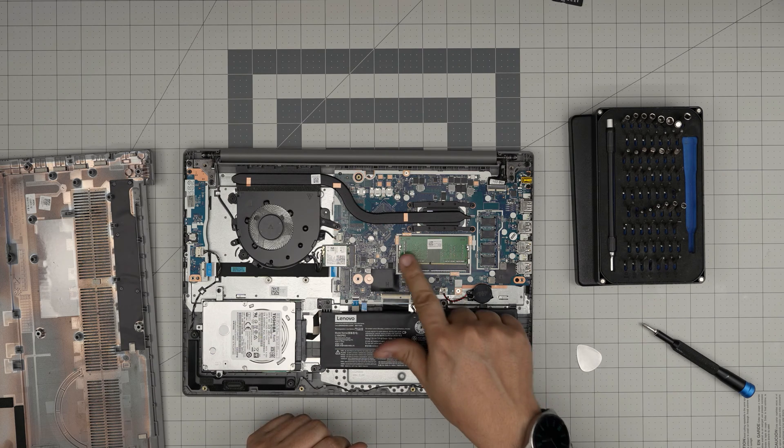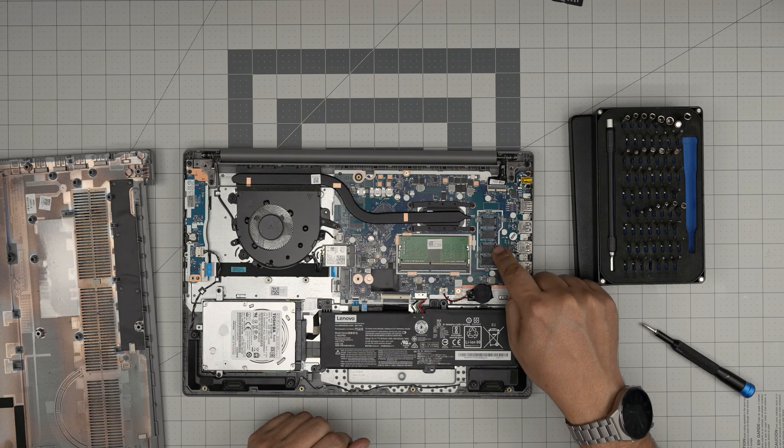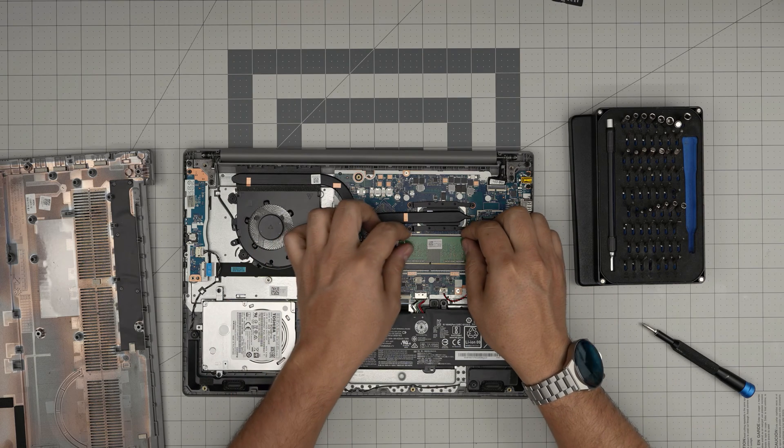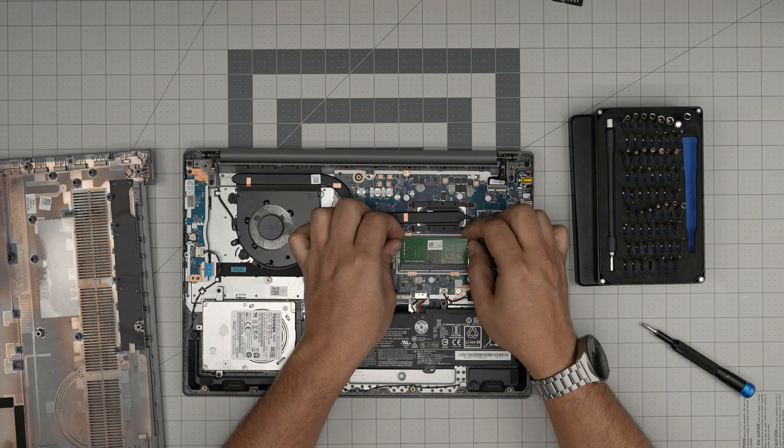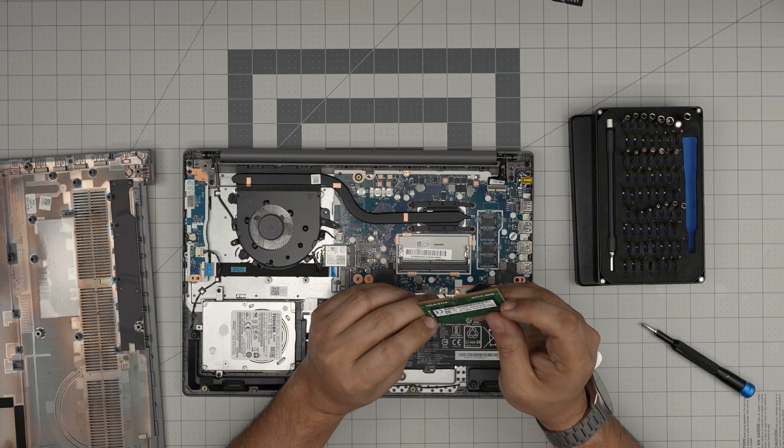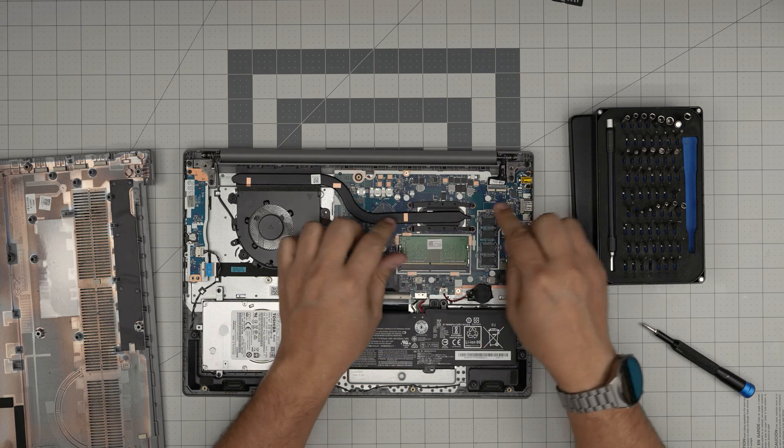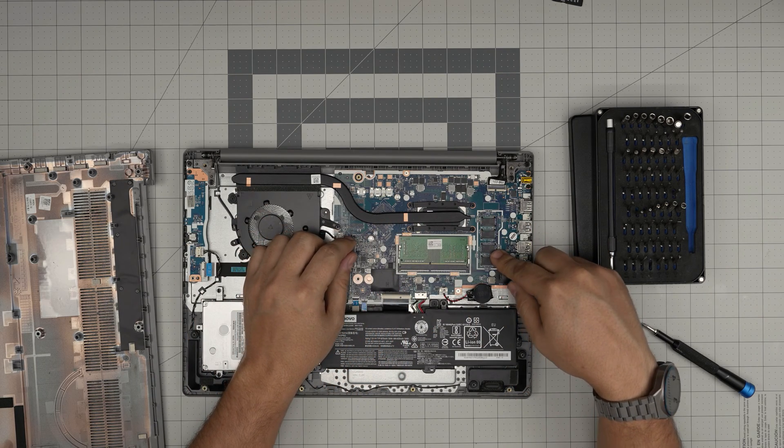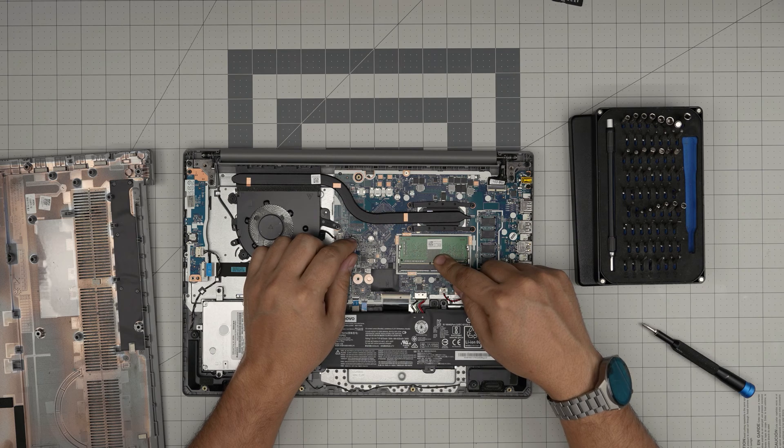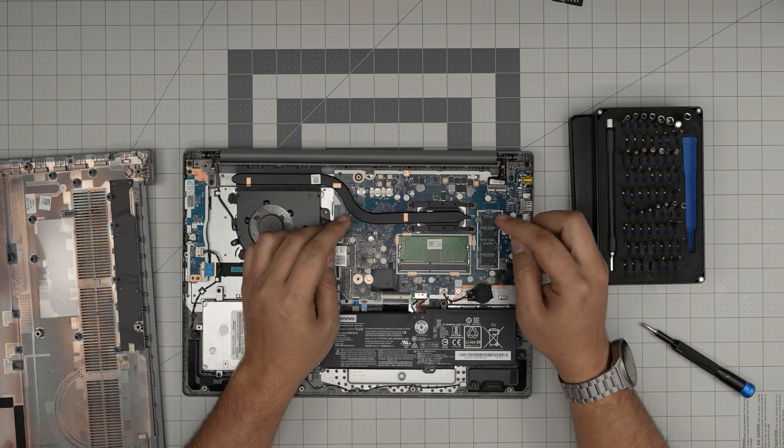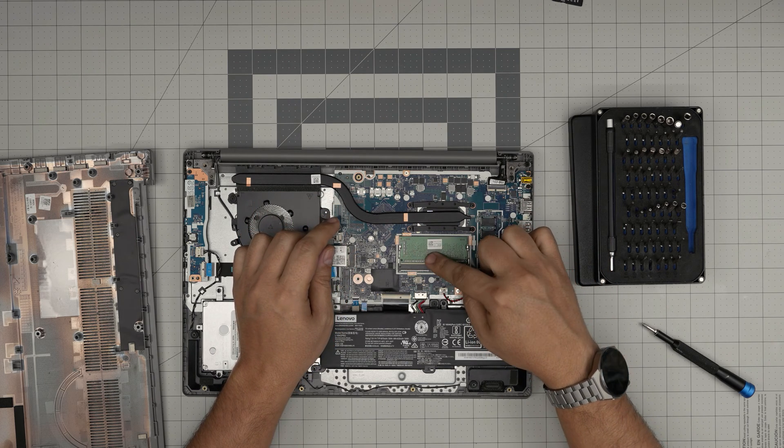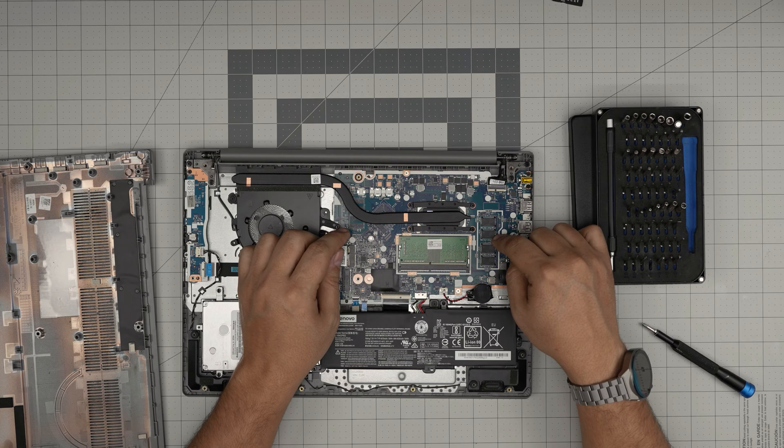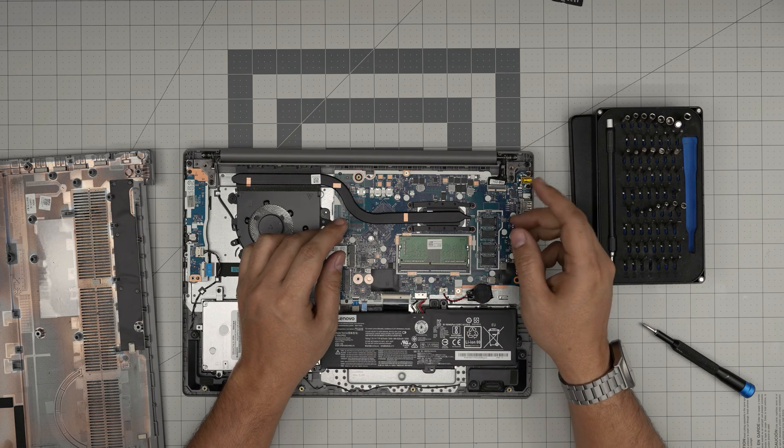The RAM is right here. They have 8 gig, I believe it's soldered on the board, and this one is another 4 gig. So they have 4 gig soldered on the board and they have a 4 gig then installed. You can install another 16 gig and it will add up with that 4 gig and it's still going to be a dual channel memory.